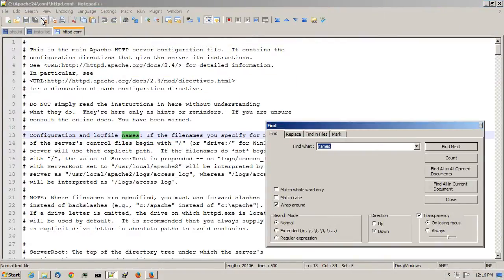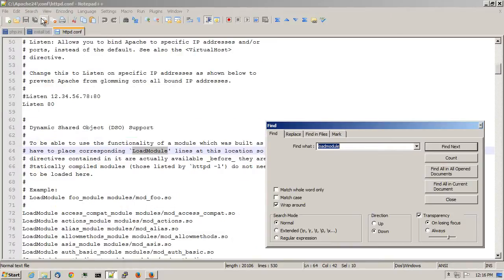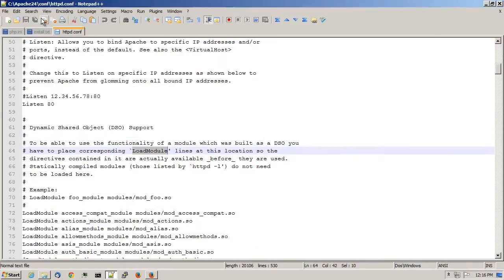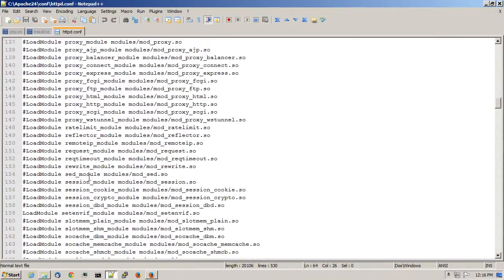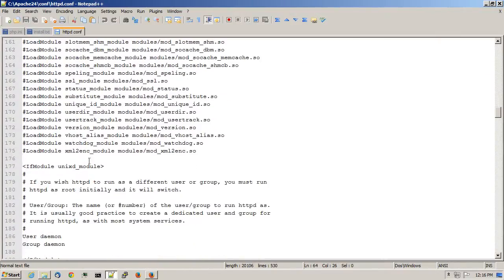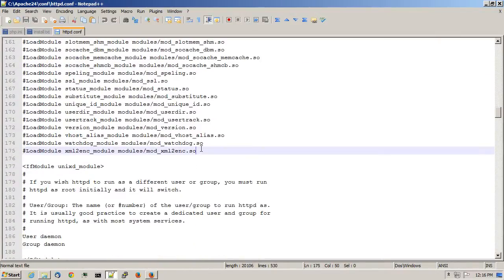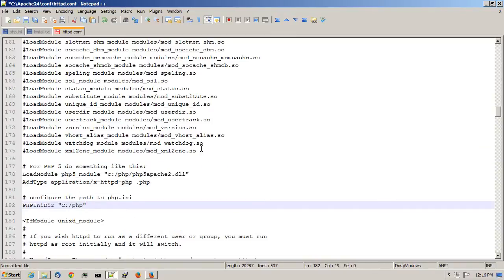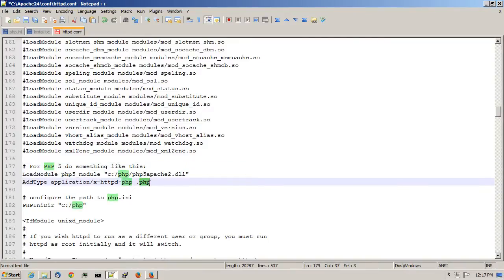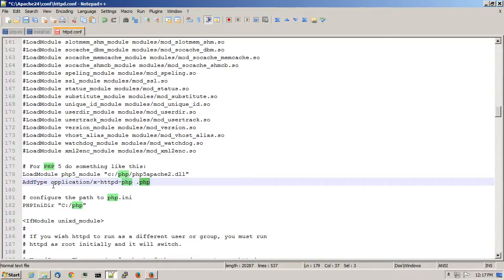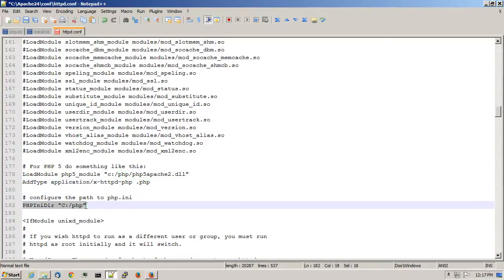And I'll look for a line that says load module. At the end of the load module section, I'll go ahead and paste the contents telling it to load the PHP 5 module. Associate the PHP extension with the PHP module. And this is a reference to where PHP INI is located at.